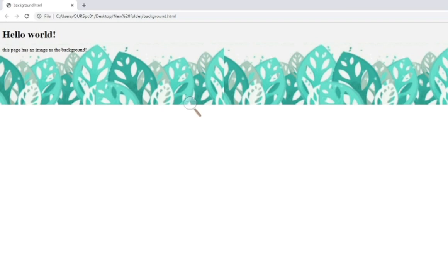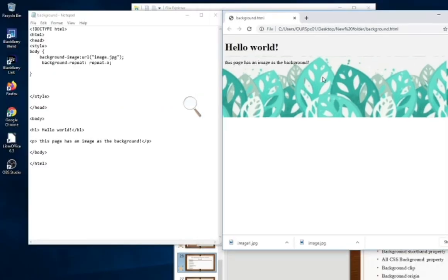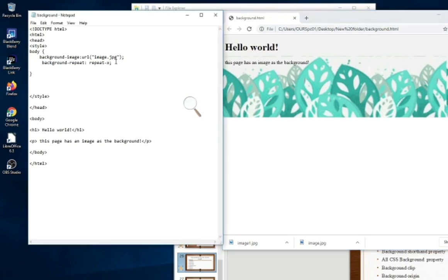So now we are going to repeat our image vertically. To repeat the image in the vertical, we use repeat-y. So here I have changed to Y.